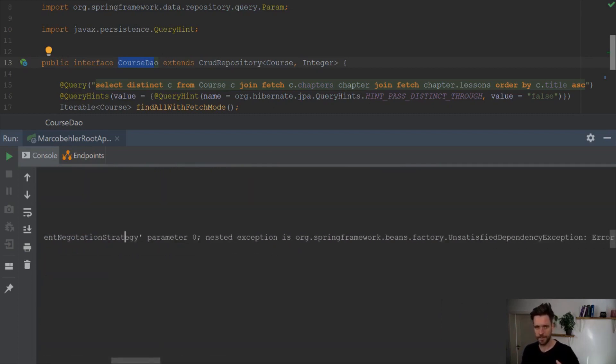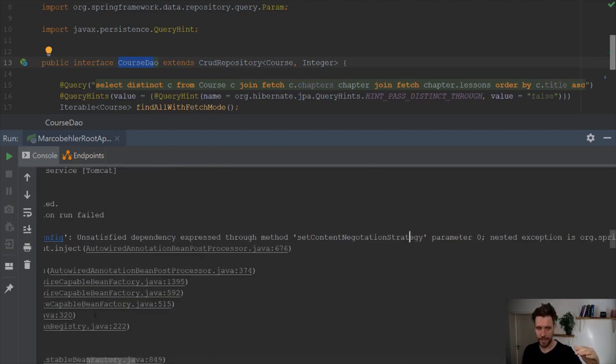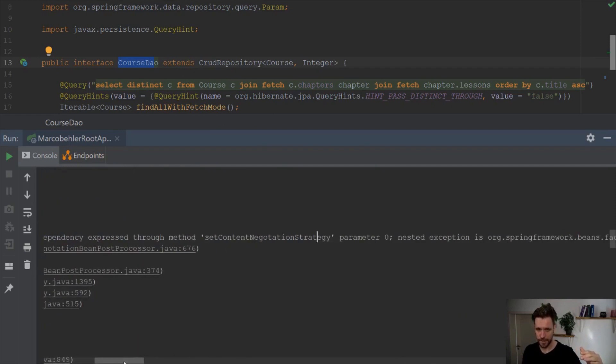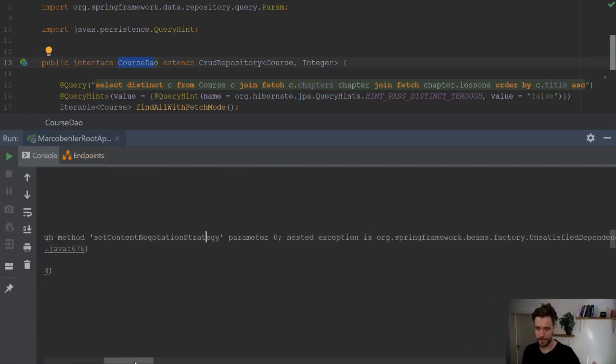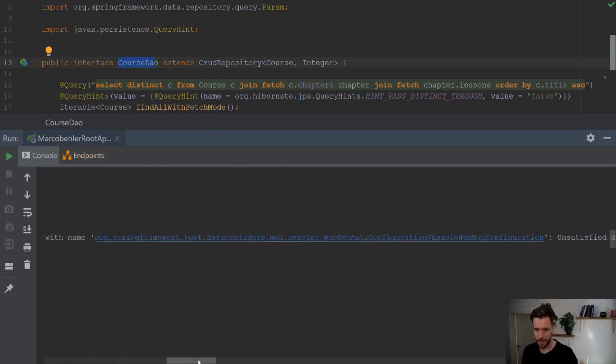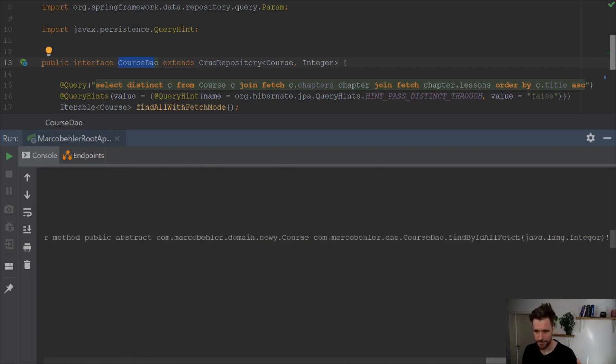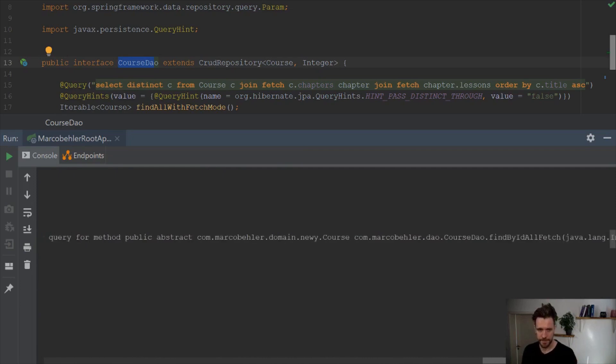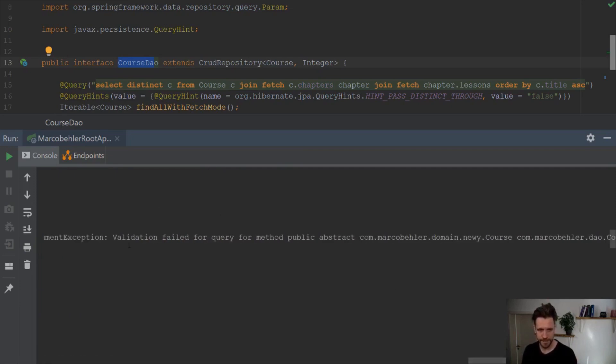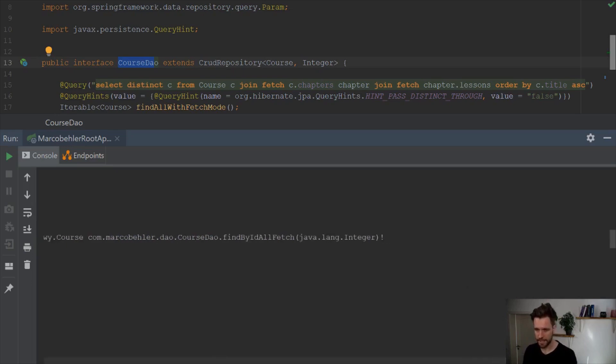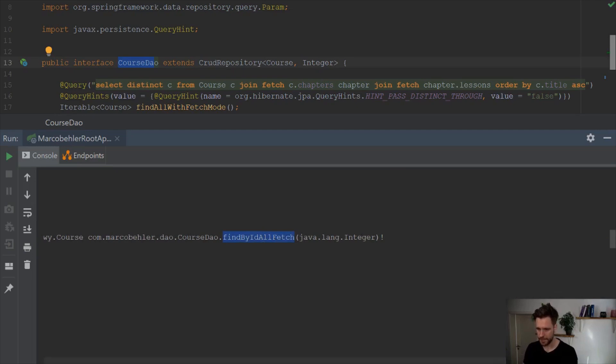But later on, because I couldn't create a couple of beans, everything bubbles up, and then you end up with a problem in the web controller or web security config. But when you scroll to the very, very right, you should see the root cause, because you see validation failed for query for method public abstract cause find by the all fetch. That is the actual problem.